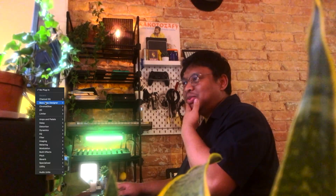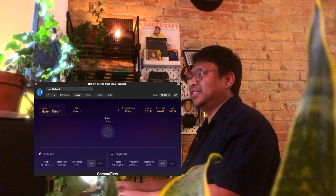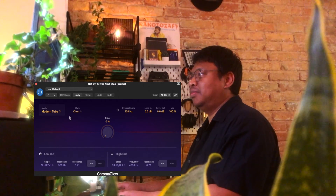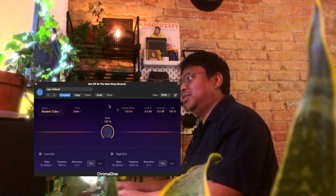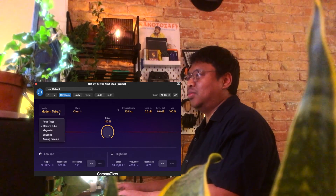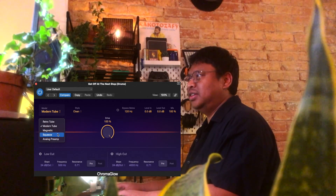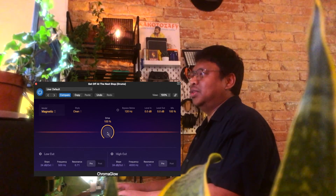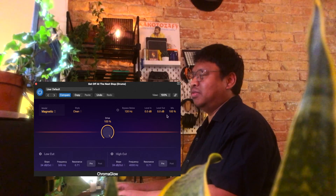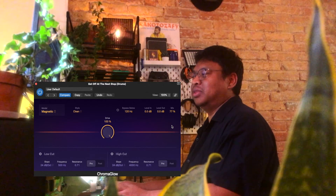One thing I also really like to put on the drums is this saturation plug-in, Chroma Glow. I'm still kind of learning about this, but one of the modes is mimicking tape — I think it's the Magnetic mode. I like putting the drive all the way to 100 and then lowering the mix to something I like.